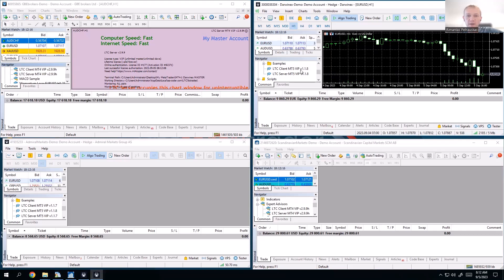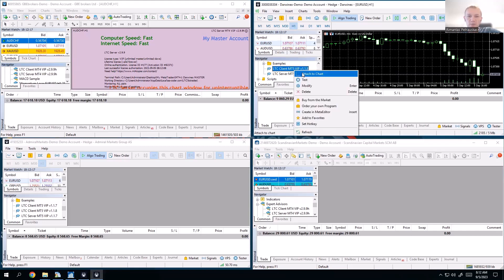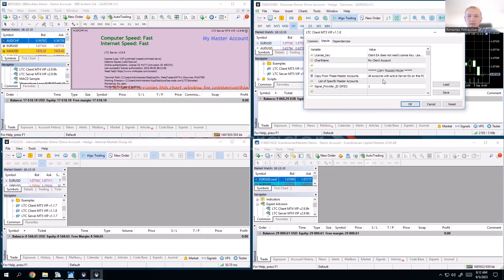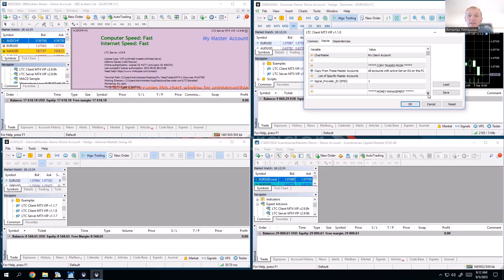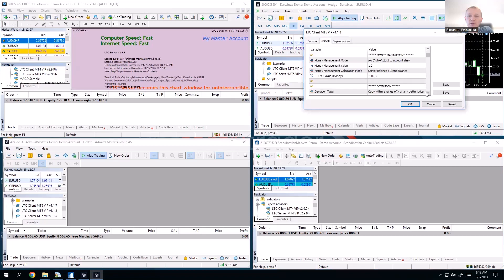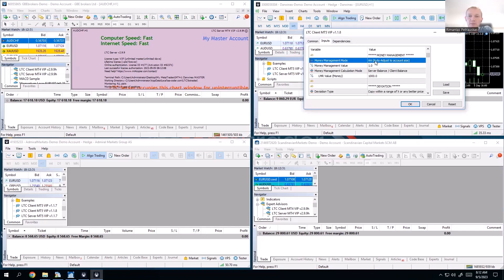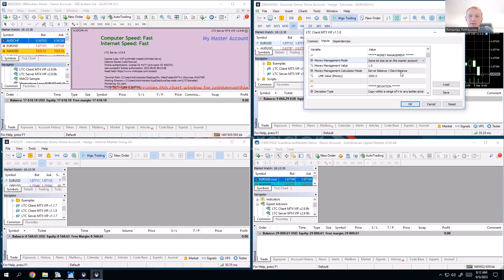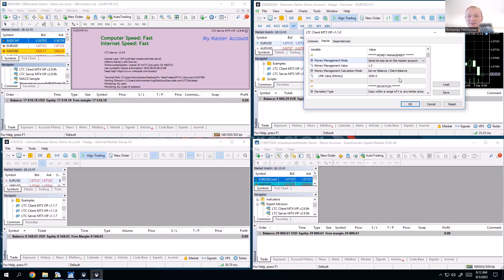The master is MetaTrader 4. Then we have MetaTrader 5. I will set up client here, right there. And to have the same lot size all the time, I need to scroll here in the input section, go to the money management, and in the money management mode I need to pick this thing: same lot size as on the master account. It's just simple as that.